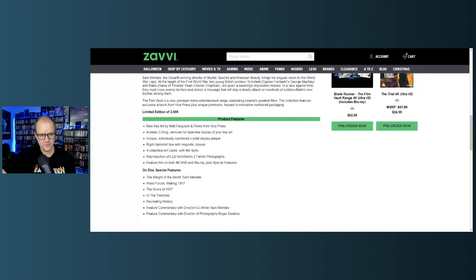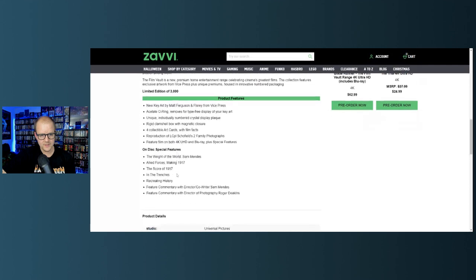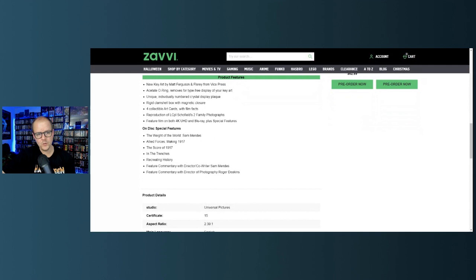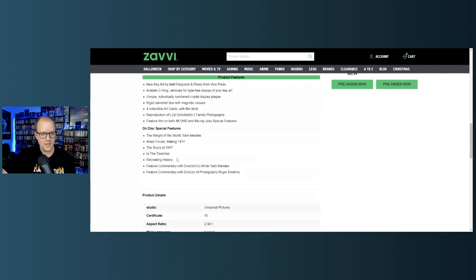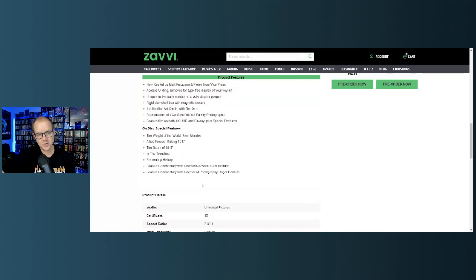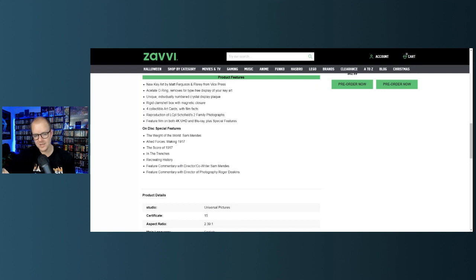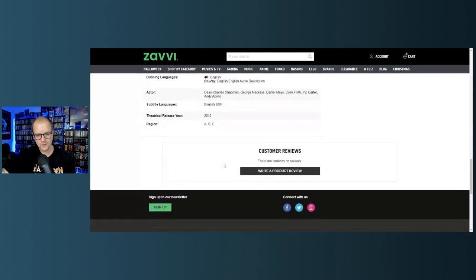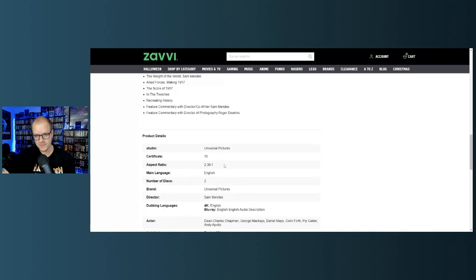This is limited to 3,000, new key art by Matt Ferguson, same artist. All the same stuff. On disc special features: The Way of the World Sam Mendes Allied Voices, Making 1917, The Score of 1917 - I love the score of 1917 - In the Trenches: Recreating History, feature commentary with director co-writer Sam Mendes, feature commentary with director of photography Roger Deakins. I think Roger Deakins won the Oscar for this movie if I'm not mistaken.